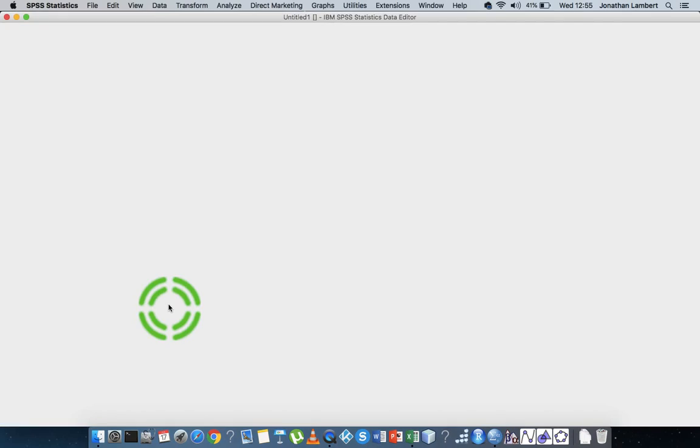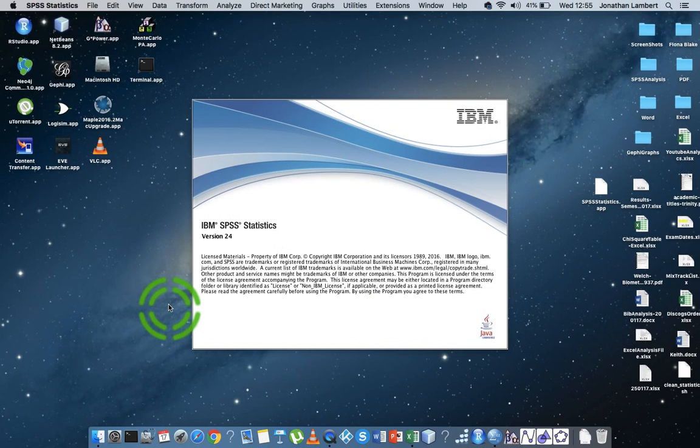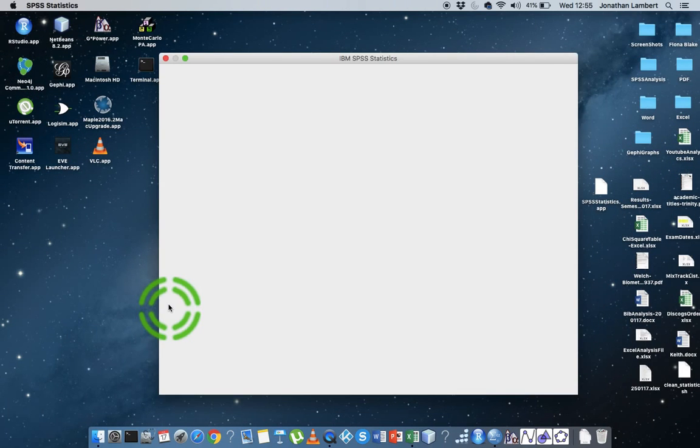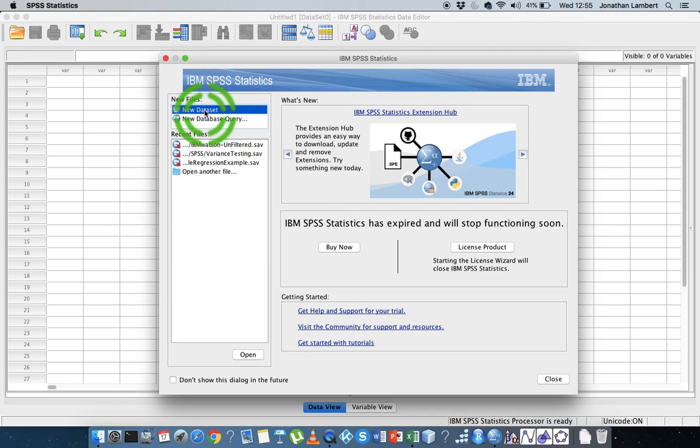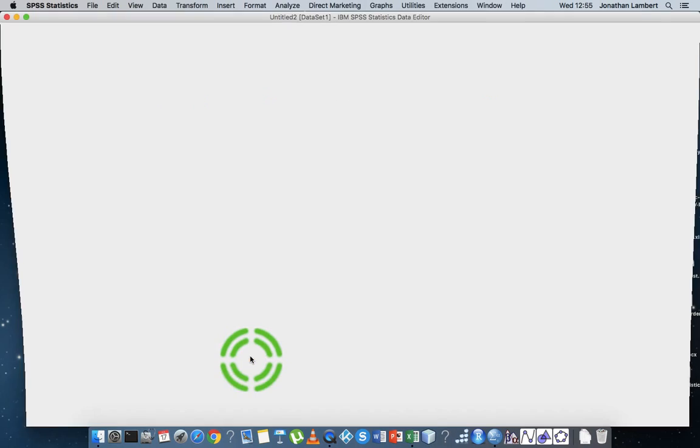Usually the first time you go into SPSS it asks you what type of encoding system do you want to use. I've already gone by that. So you're going to use Unicode encoding system. SPSS is open. I'm just going to ask for a new data set and I'm going to say open. So it's going to open up a new data set for me which is a blank data set.